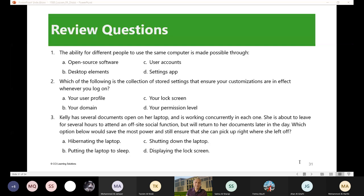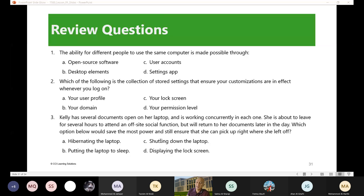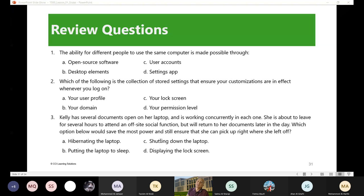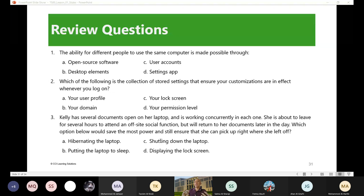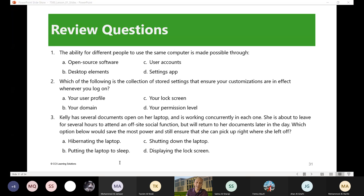Number three: Kelly has several documents open on her laptop and is working concurrently in each one. She's leaving for several hours to attend an off-site social function but will return to her documents later in the day. Which option below would save the most power and still ensure that she can pick up right where she left off? She will be leaving, she wants to use the same thing on the computer when she comes back again. There are two options: sleep or hibernate. But the question here is which one would save the most power. Remember, sleep will just turn off the monitor and the fan, not the whole computer. If you put it on hibernate, it will really shut it down, that means it will not consume any electricity or power. Therefore, hibernating is the correct answer, letter A.